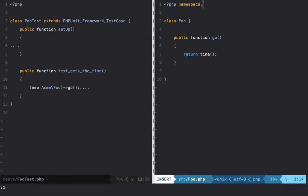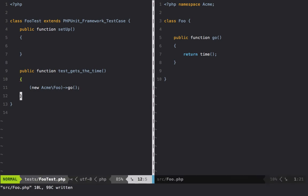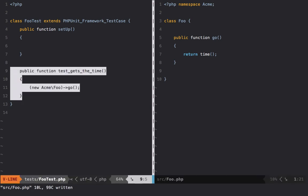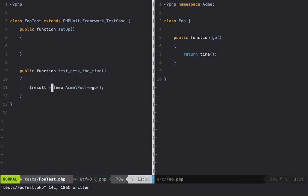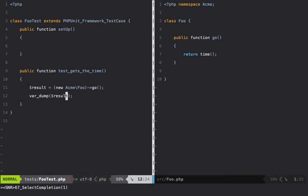Alright, so let's namespace that Acme, and now when our first test runs we're going to call the go method. What are we going to get in return? Let's just say result, and then we will var_dump that result just for now.